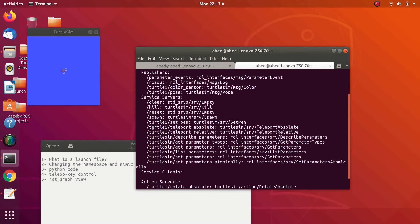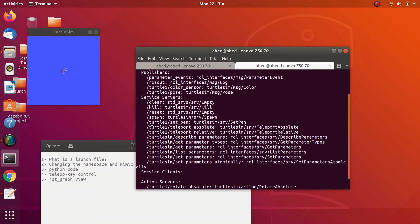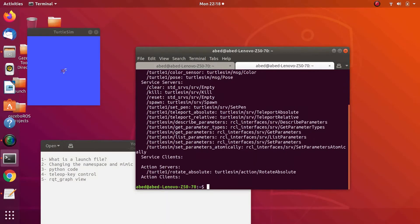It is good practice whenever you are dealing with similar nodes — for example turtle nodes — to give each node a specific namespace so you don't get things confused. This is a very important concept.